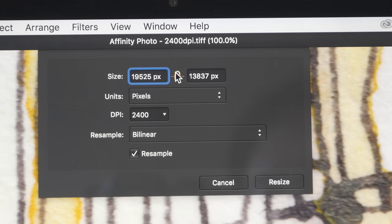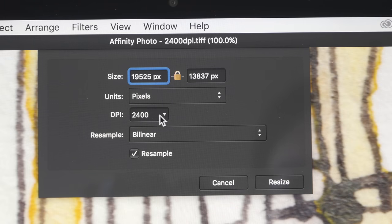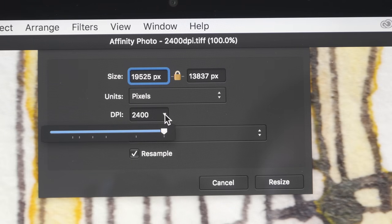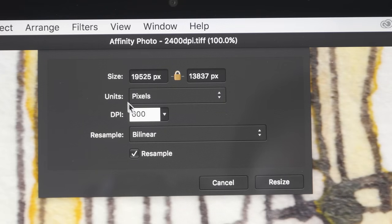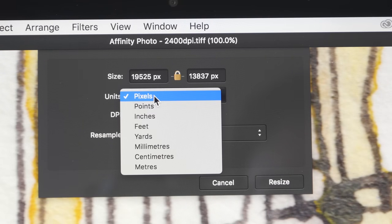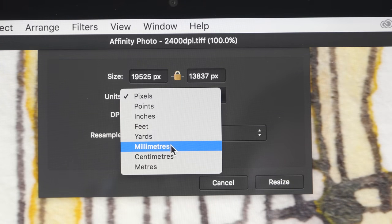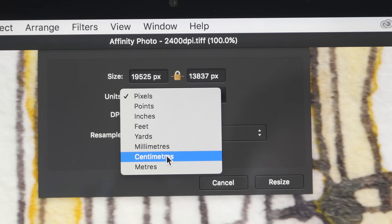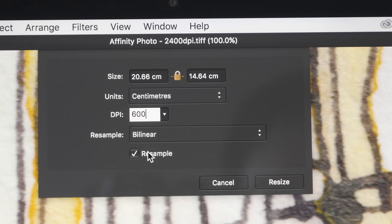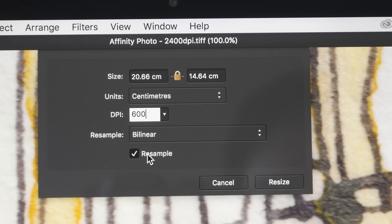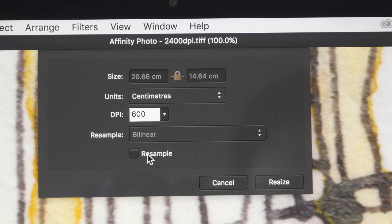The pixel dimension of this 2400 dpi scan is close to 20,000 pixels wide. Now let's say if I want to send this file to a printer, and the printer can only print at 600 dpi. So let's see how big we can print this. I'm going to turn off resample because I want my print to be sharp. I don't want it to be pixelated.